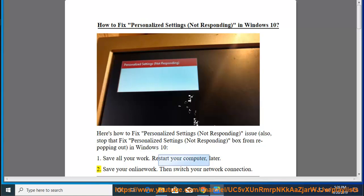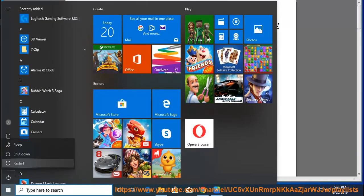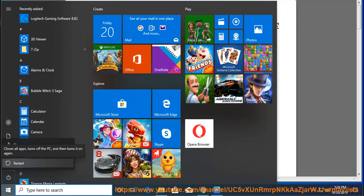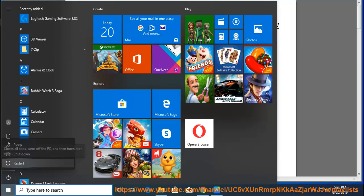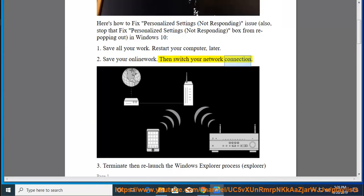Step 2: Save your online work, then switch your network connection.